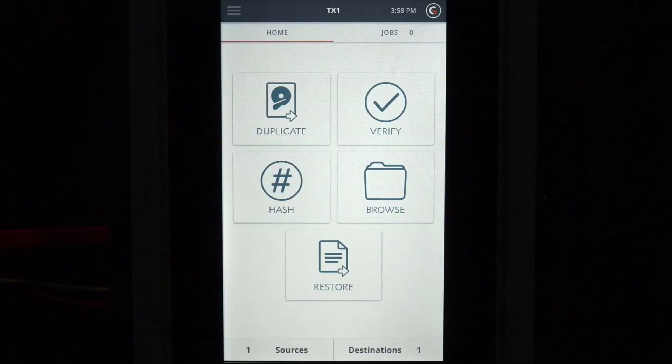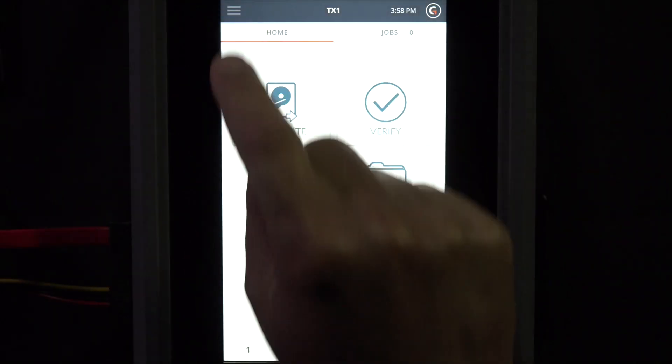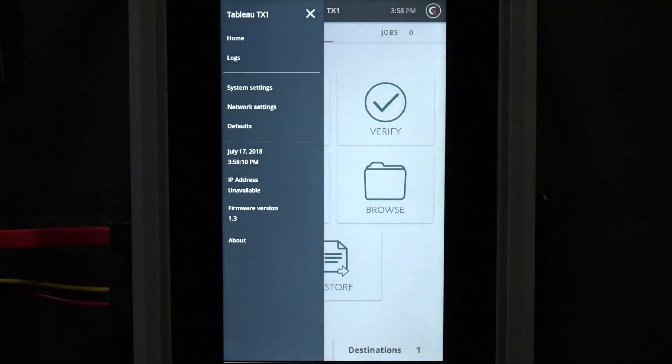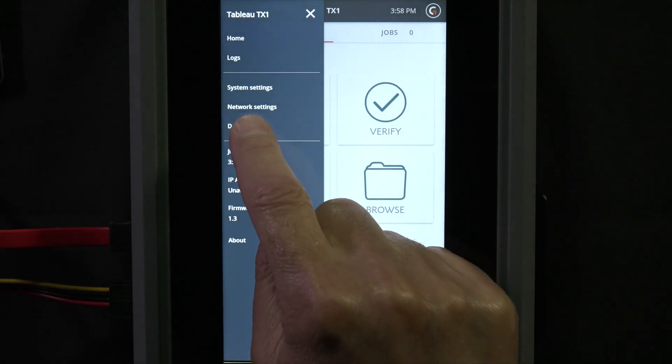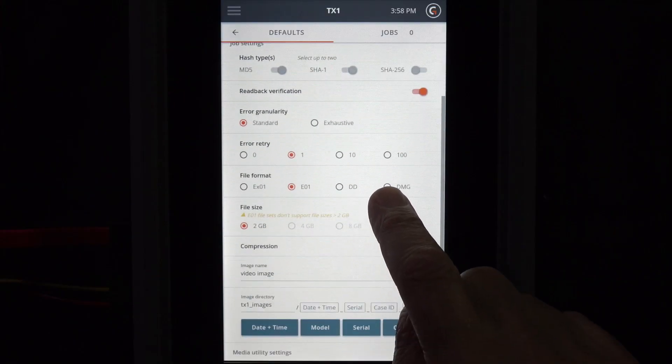Before we image, let's view and adjust the imaging defaults. In this instance, we'll adjust the output file format and the number of error retries.